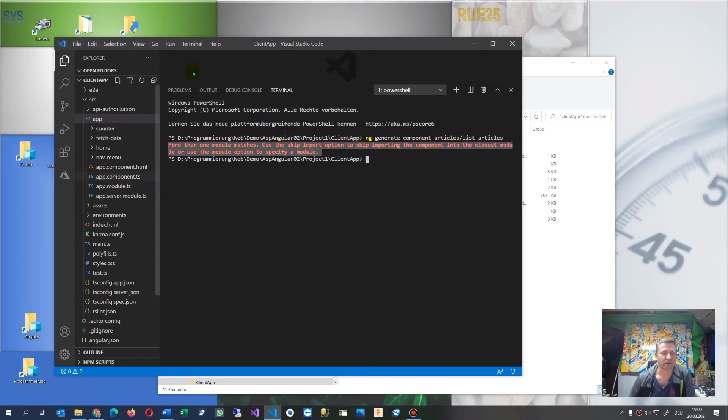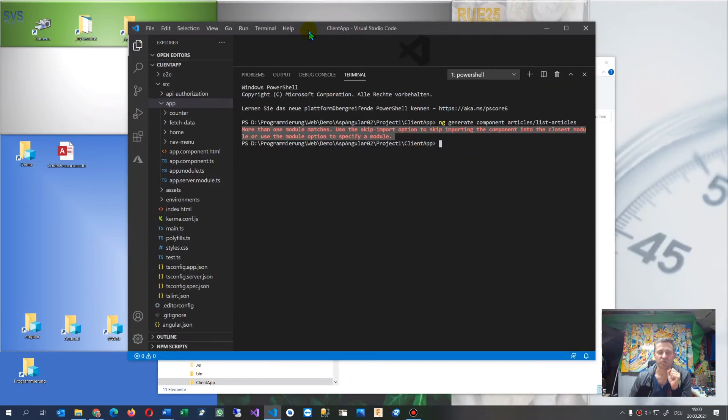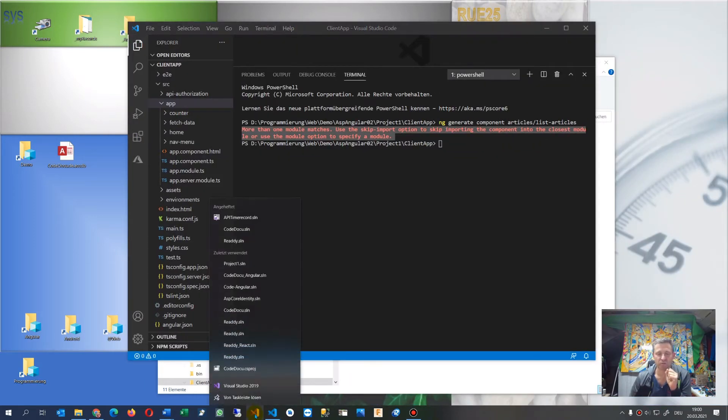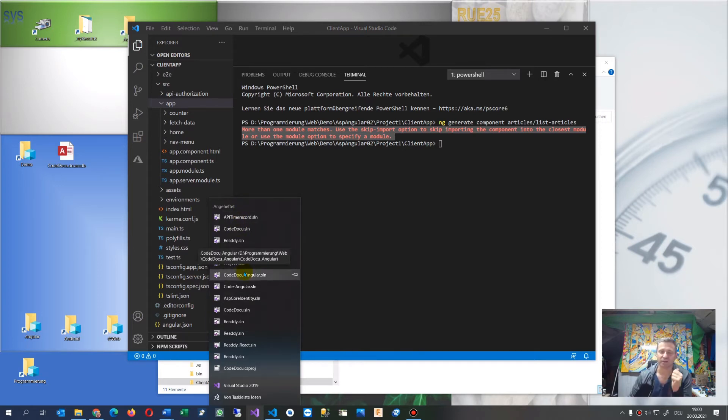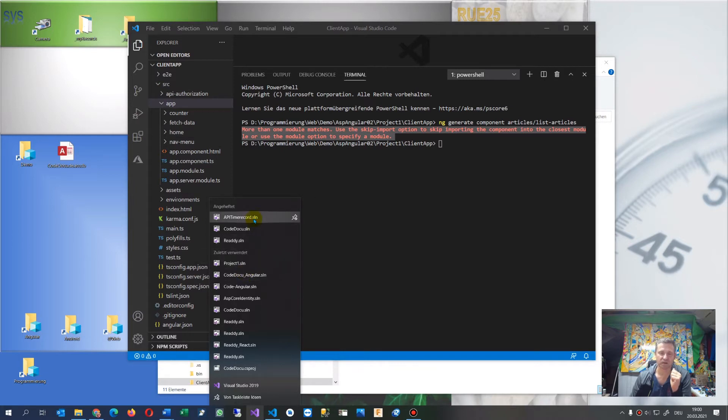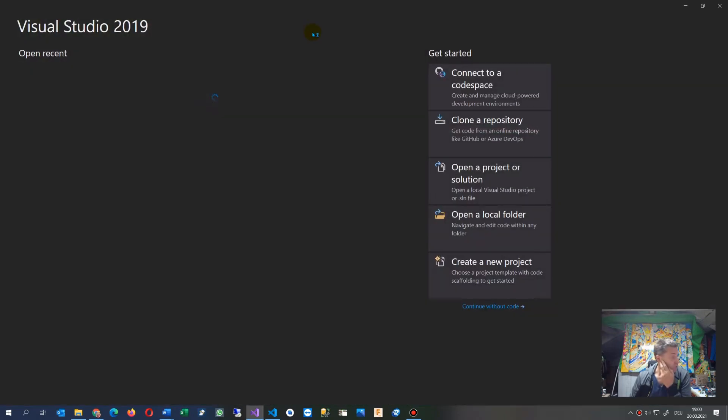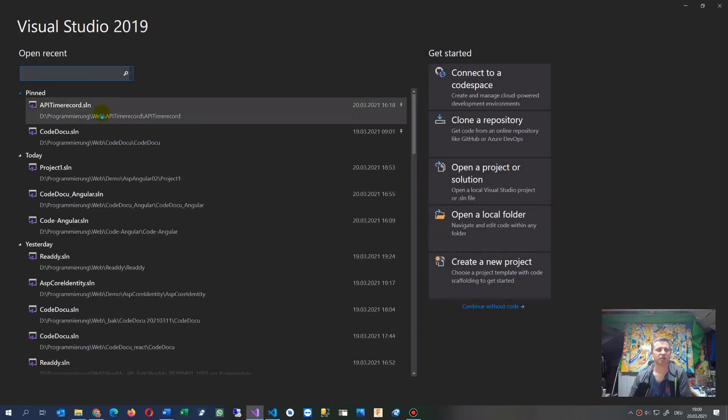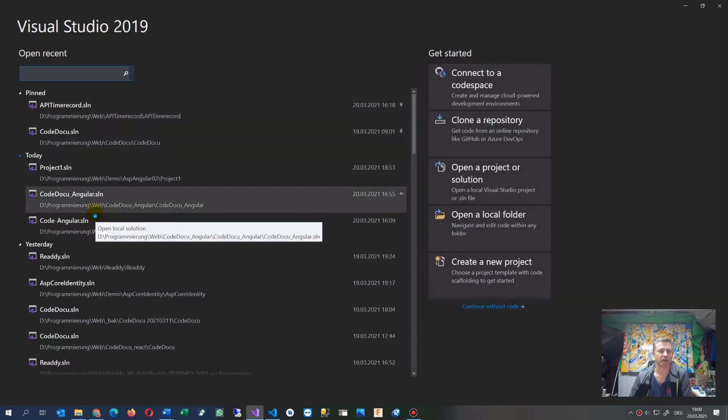The error always occurs when you create your application with Visual Studio and add Angular to a new project. Let me jump in and show you my application.